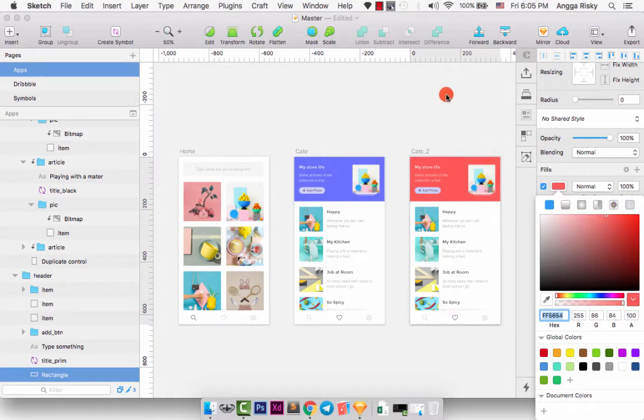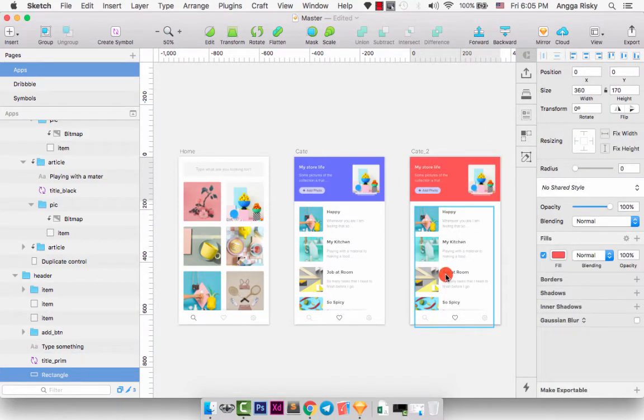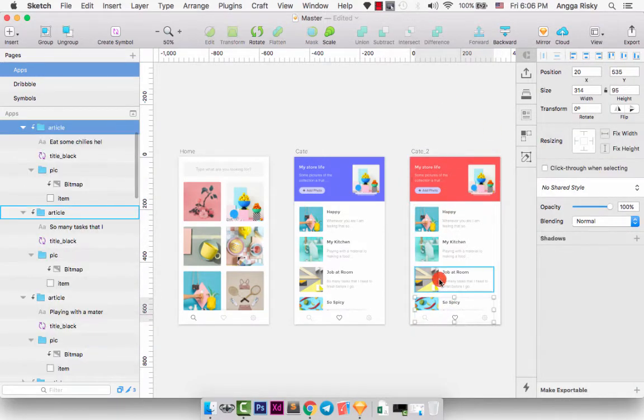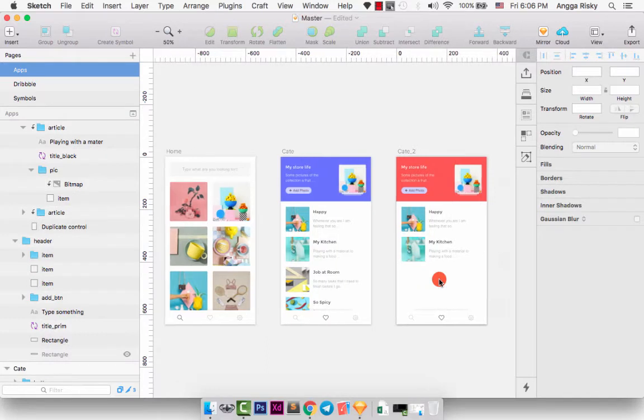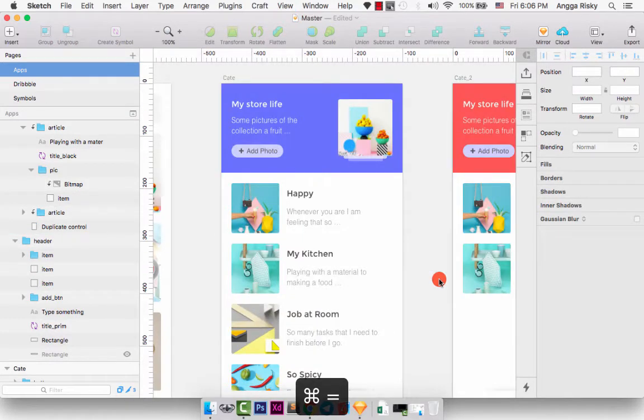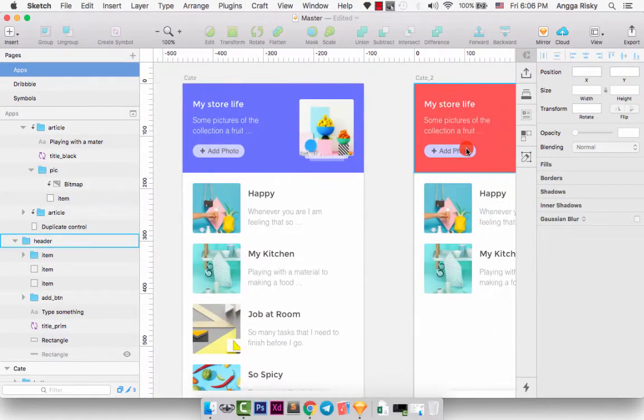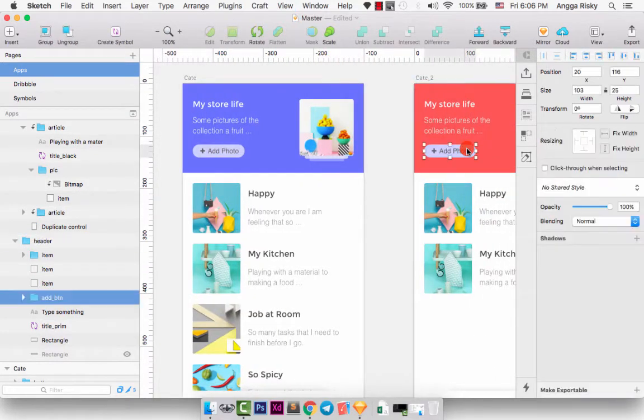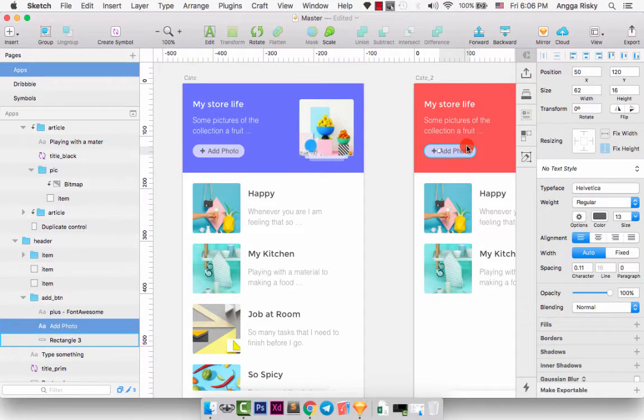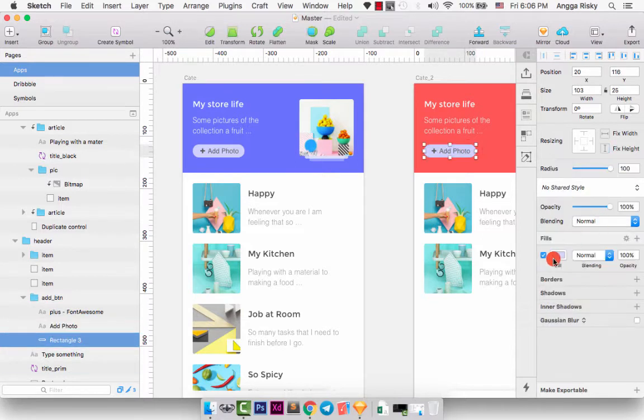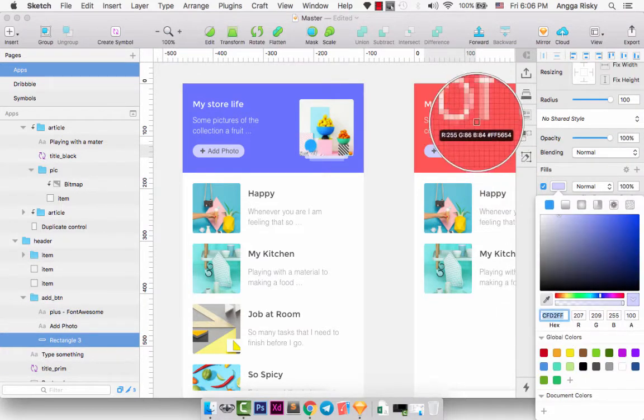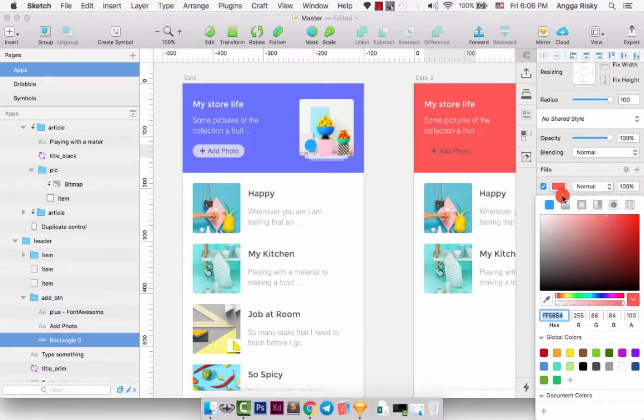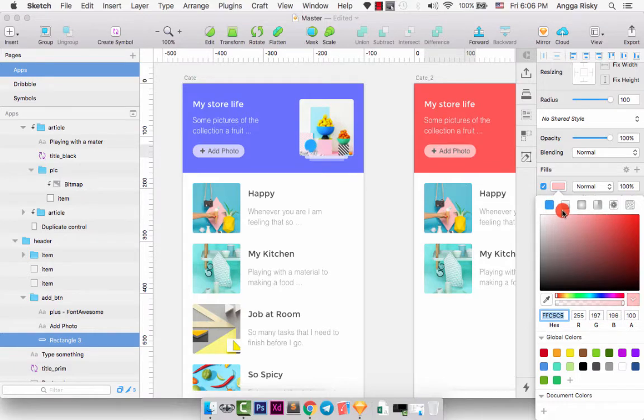Okay, and just make it different, so we can remove this item. And I want to change this button to the red color. Okay, cool.